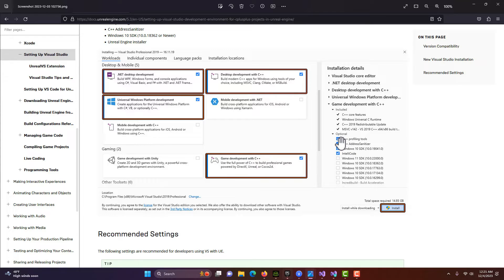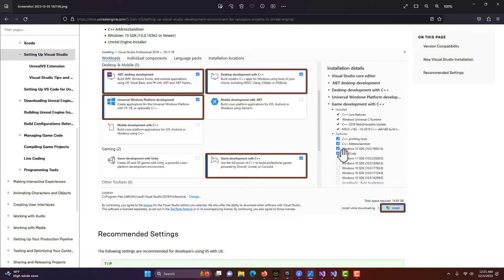They also want these optional plugins selected, and especially this one — you need to have the Windows 10 SDK, or it won't work. You'll get an error if you don't have it, and then you just have to go through the process of downloading all those things.